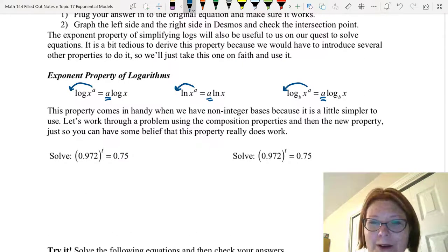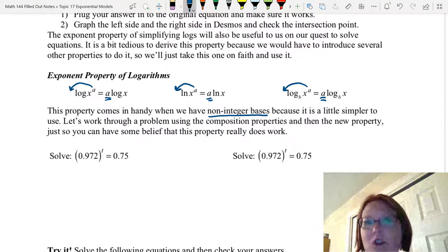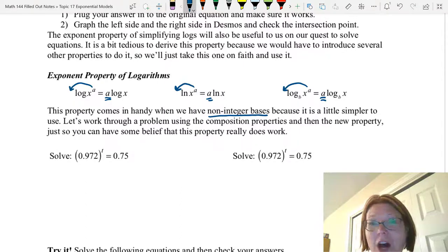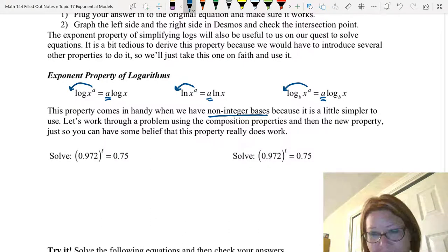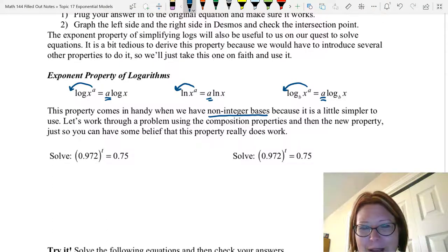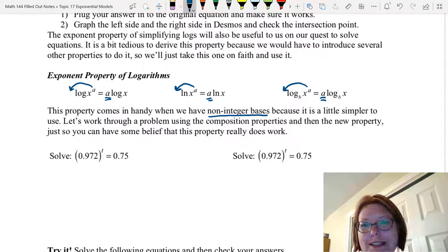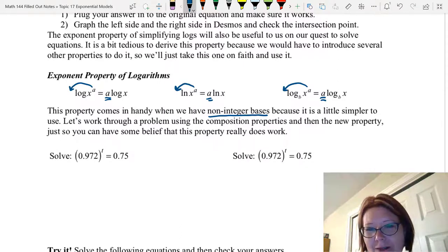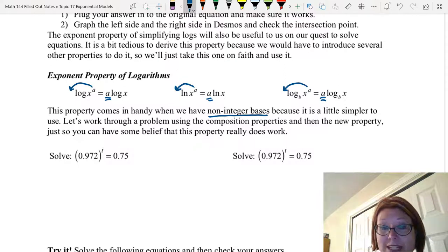This can be pretty useful when we have non-integer bases, and we do run into those sometimes. You can solve problems using non-integer bases — for example, you can take a log base 0.5 on both sides. It's just not very convenient to write a base of 0.5 or a base of 1.072 as you write these logarithms. So in those cases, this exponent property can be a bit easier.